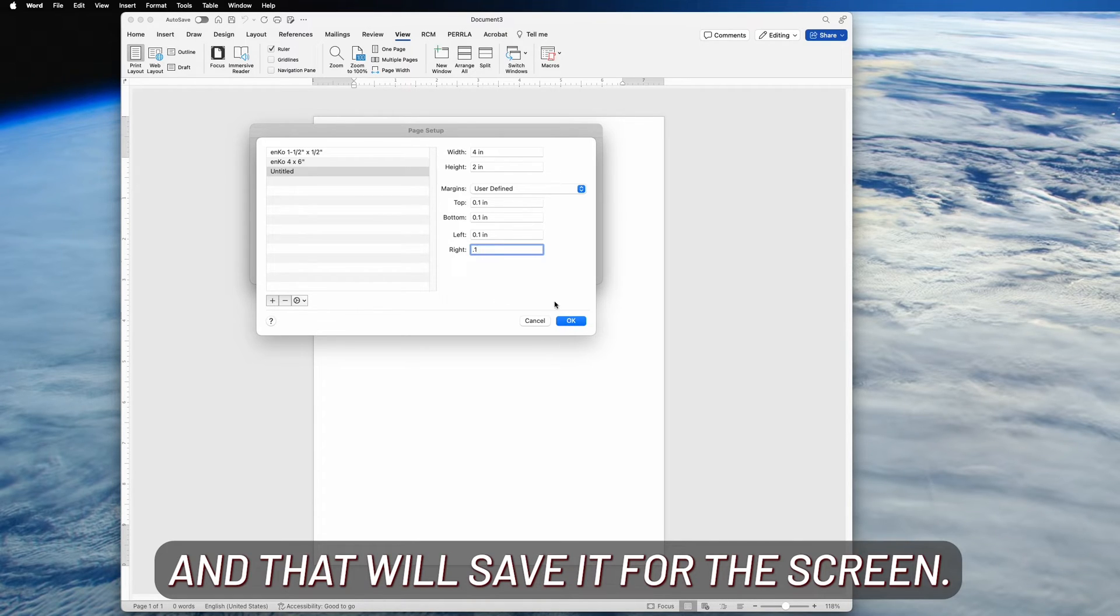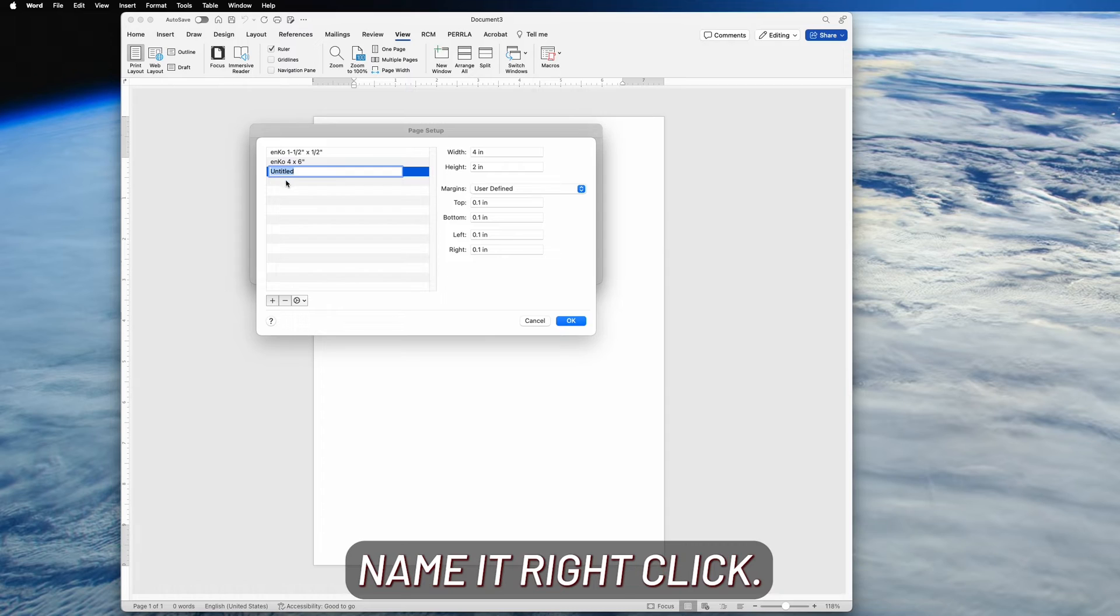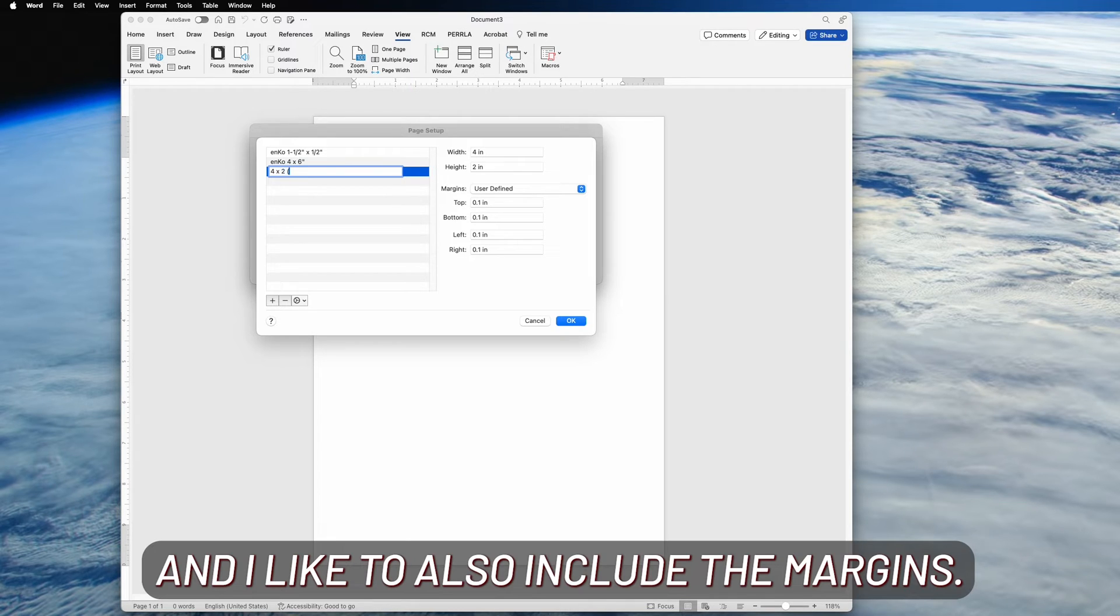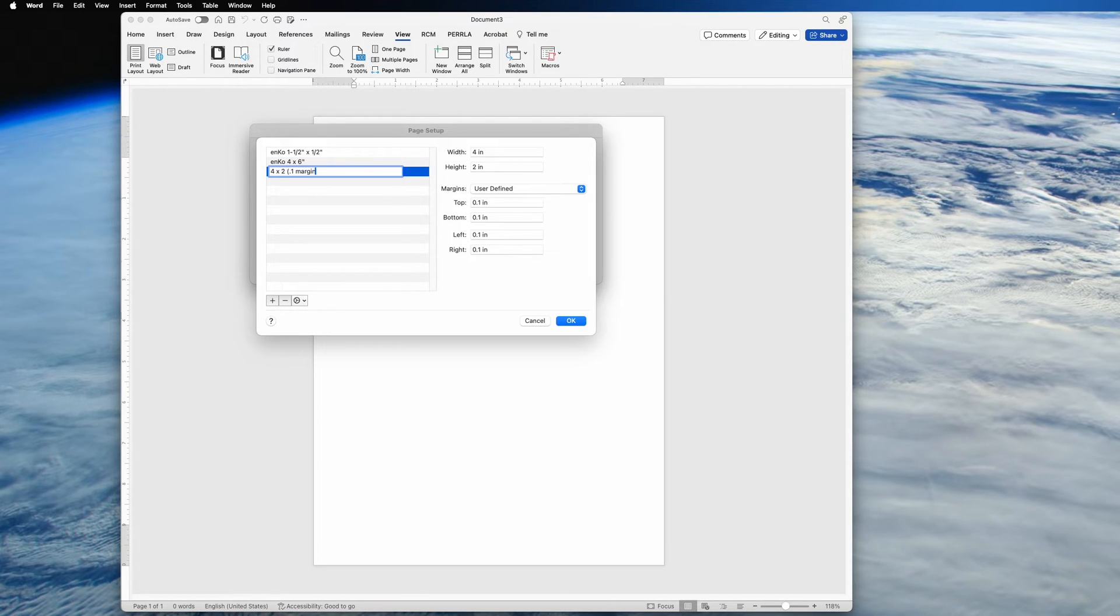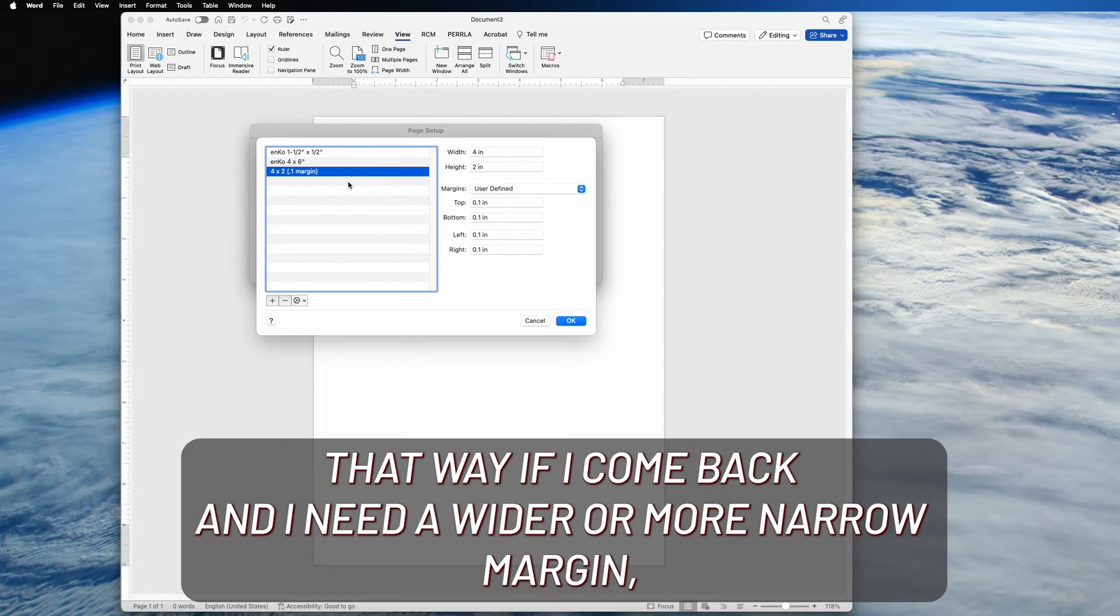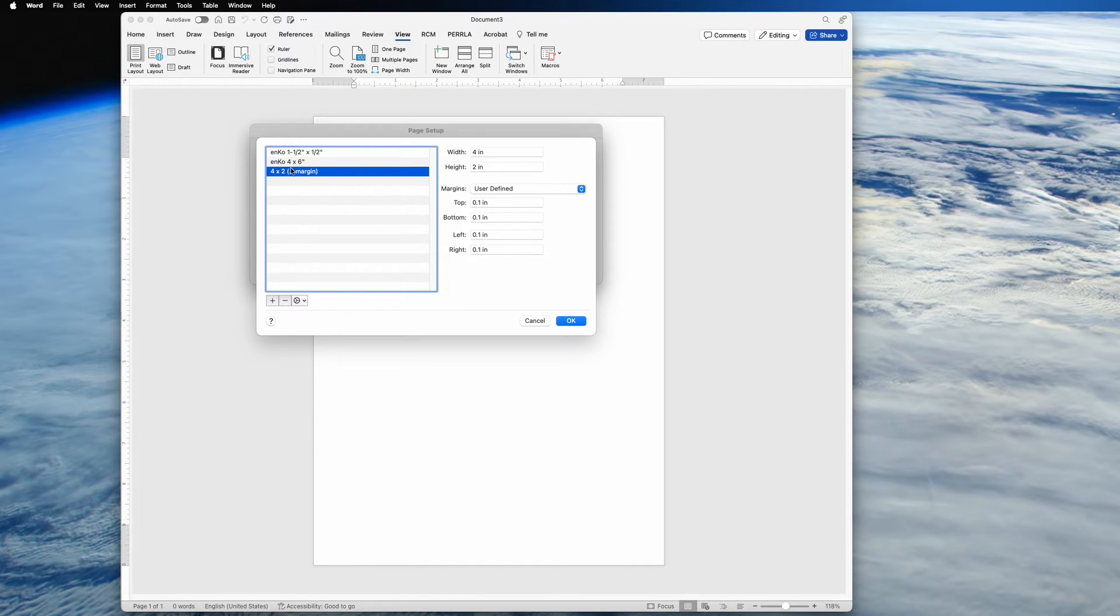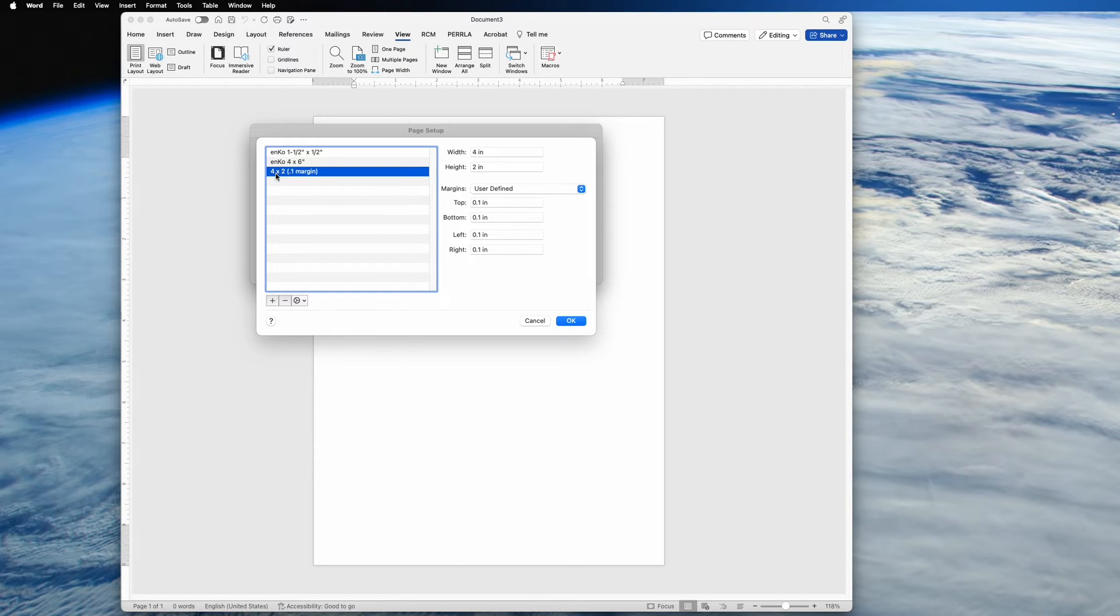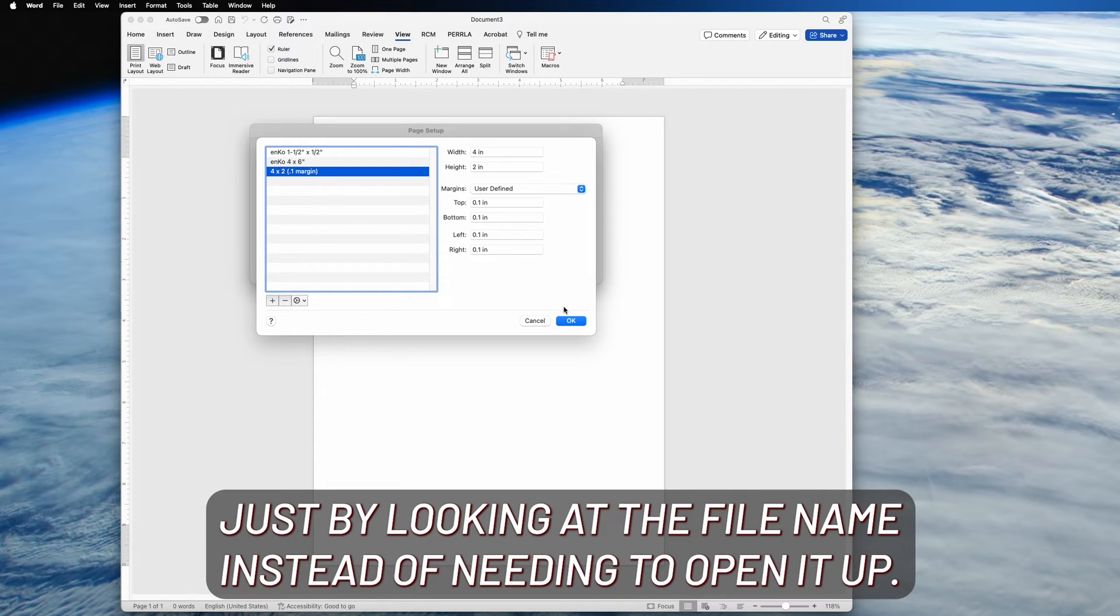And that will save it, but let's rename it real quick. And I like to also include the margins in my file name. That way, if I come back and I need a wider or more narrow margin, I can tell the difference between the two or three just by looking at the file name instead of needing to open it up.